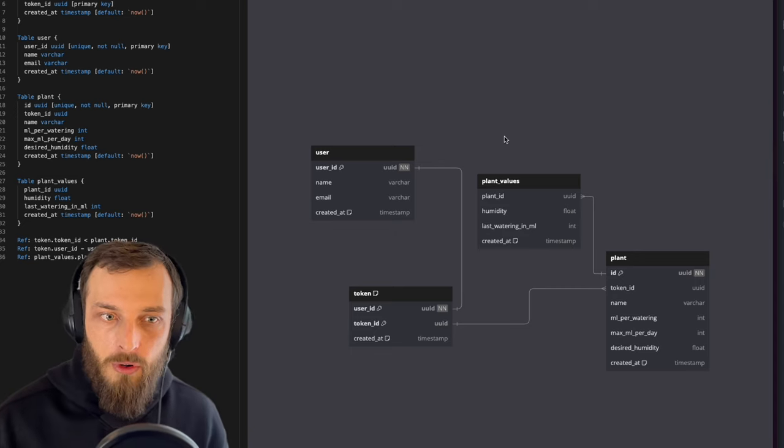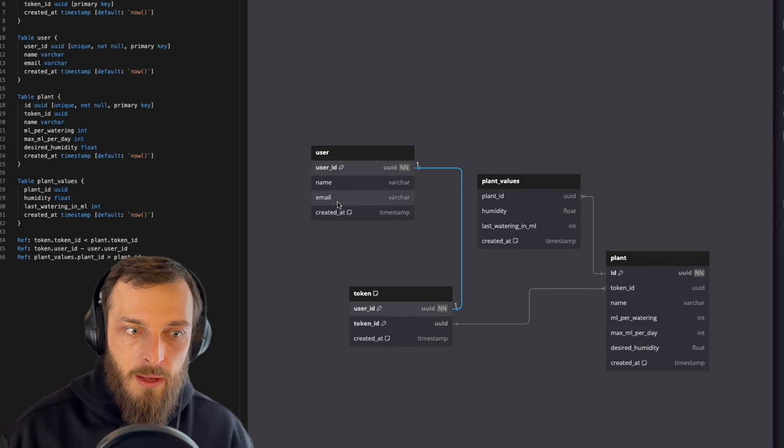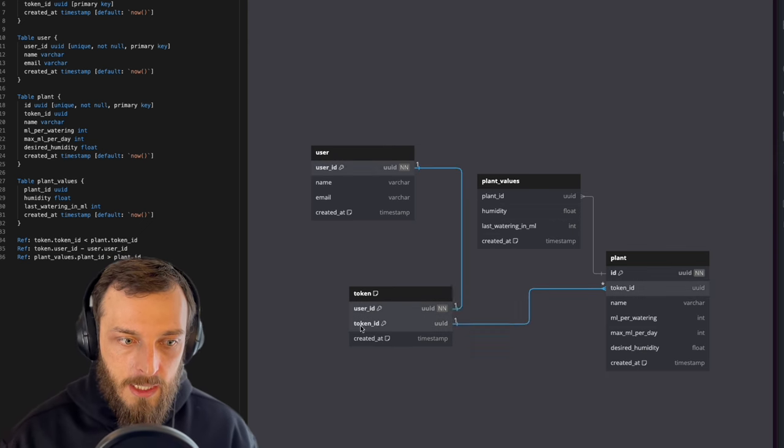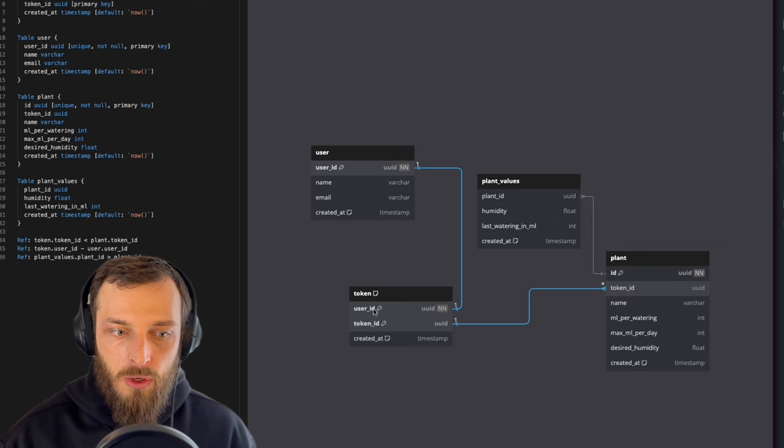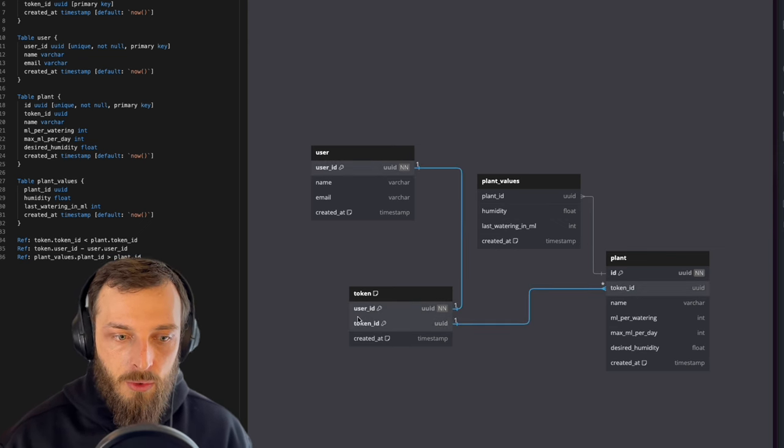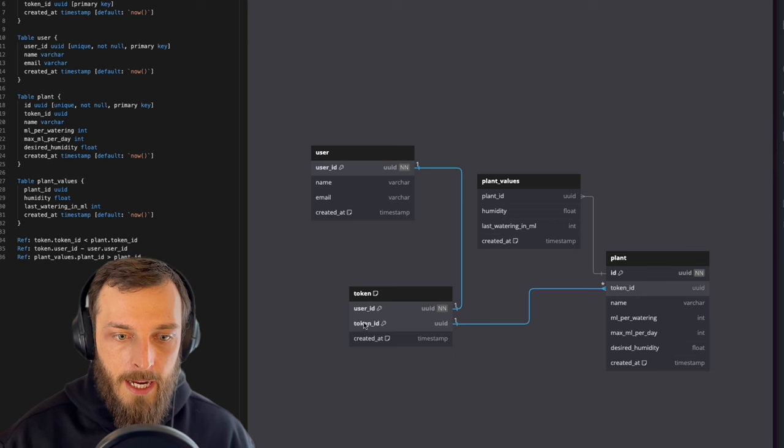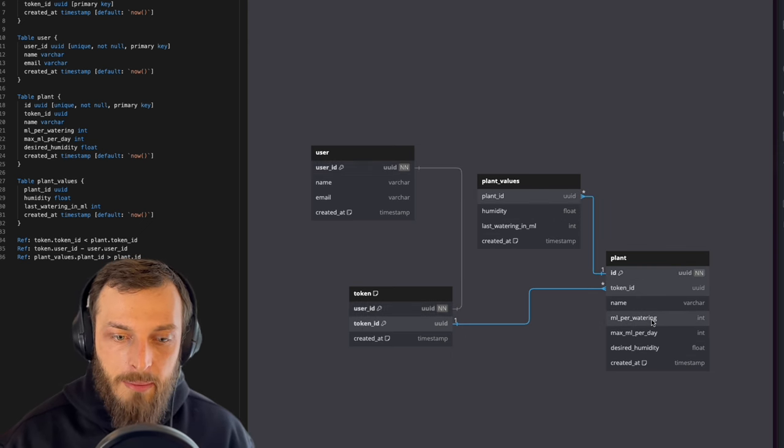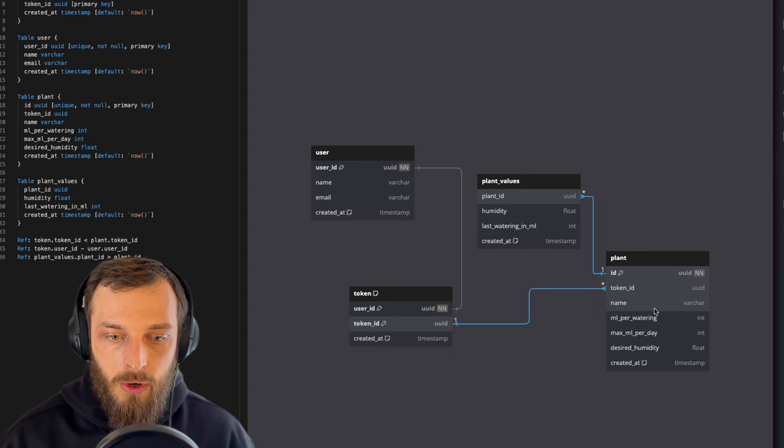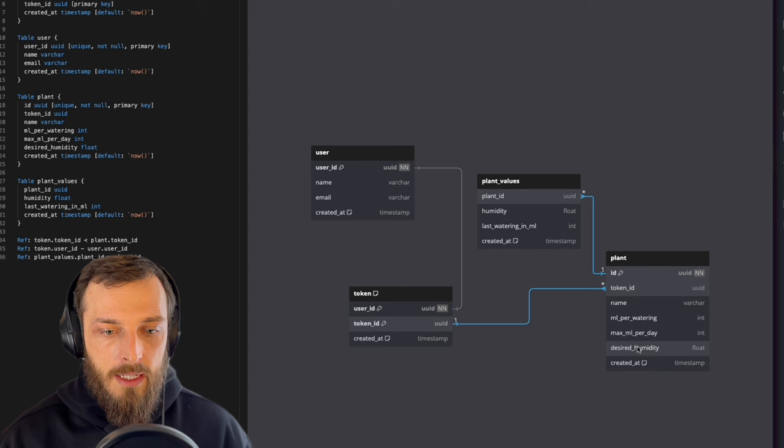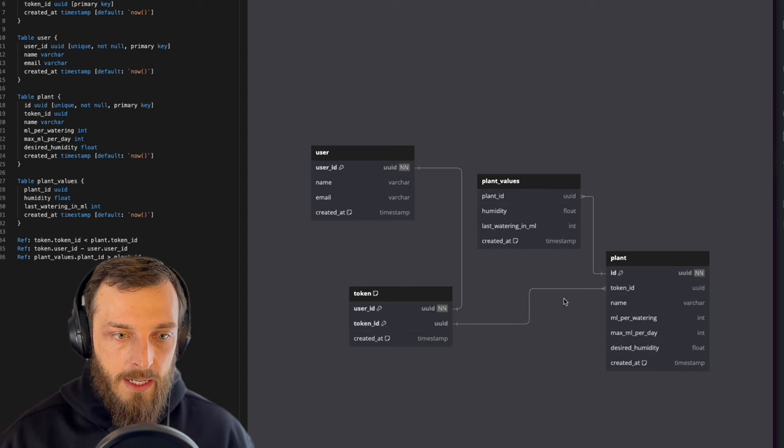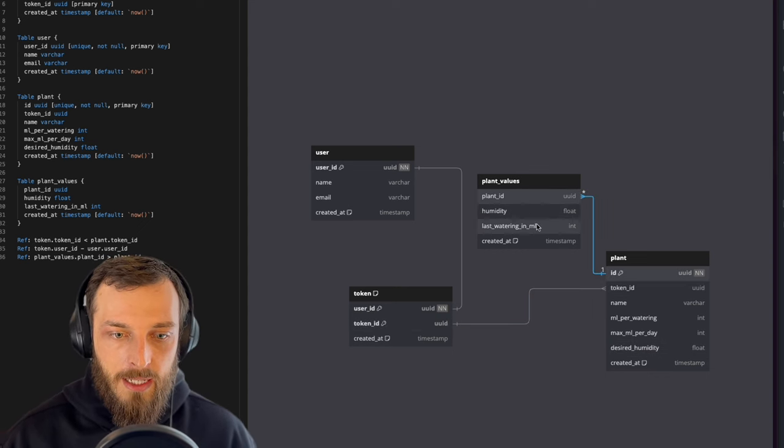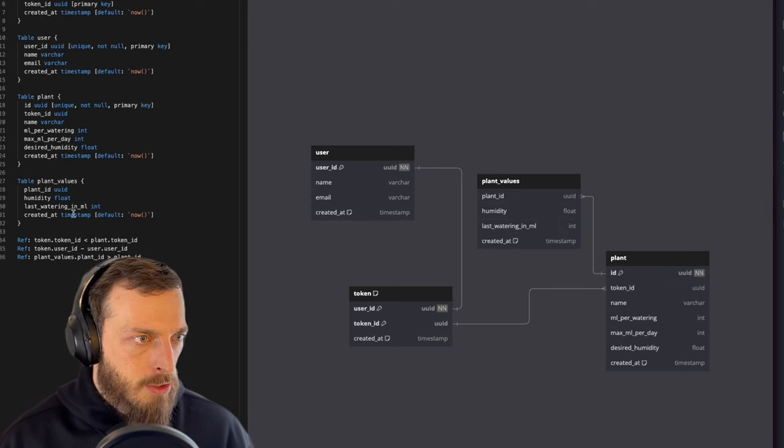First of all, the database looks like this. So we have the user with the name, email, and when it was created. It will automatically generate you a token. This token is basically the unique identifier you need to use the API. Then you can create a plant. This plant will have some parameters like how much water it should get, what's the desired capacity, the desired humidity, stuff like that. Then you have the plant values, basically the readings of the plants. This is basically the database, super simple.